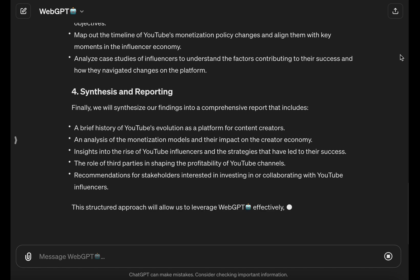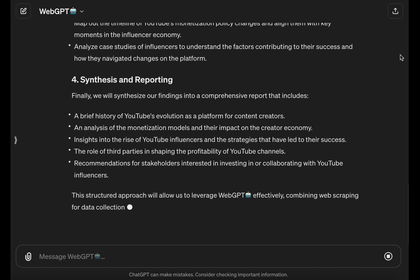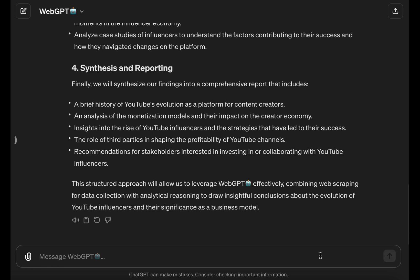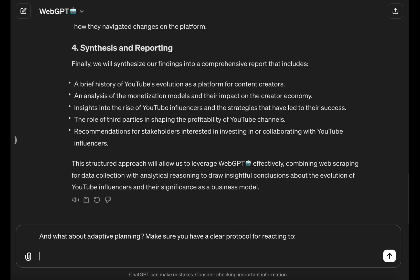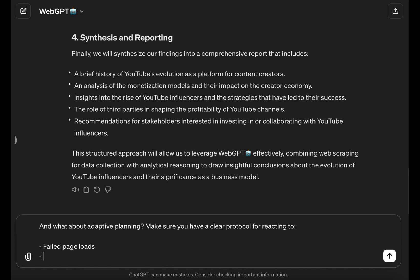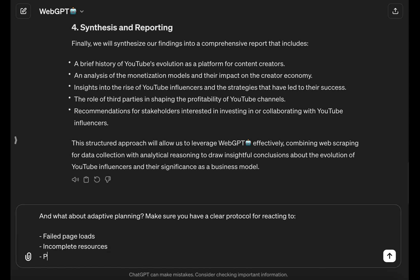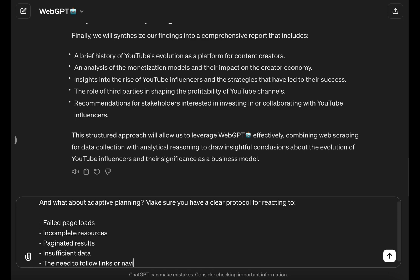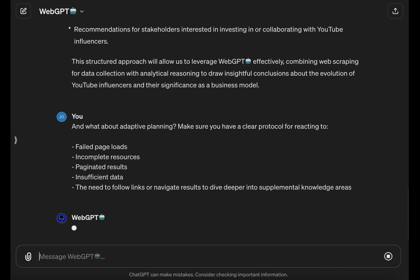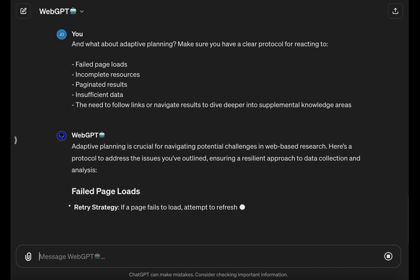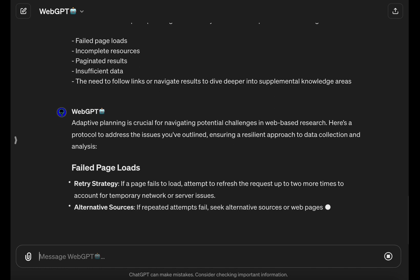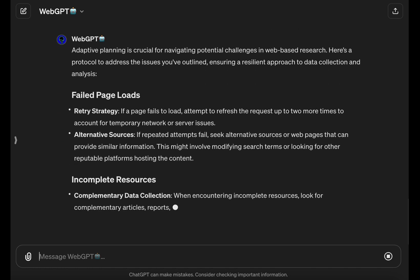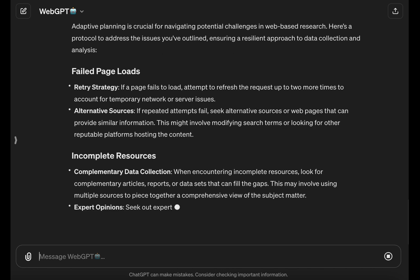One best practice that will serve you well whenever you're setting up any autonomous AI agent to do an elaborate multi-step task is ensuring it has a plan of action to adapt to unforeseen circumstances that might arise with dynamic web resources — things like failed page loads, incomplete responses, and paginated results. We don't want anything that gets the LLM stuck or blocks further progress on the task.